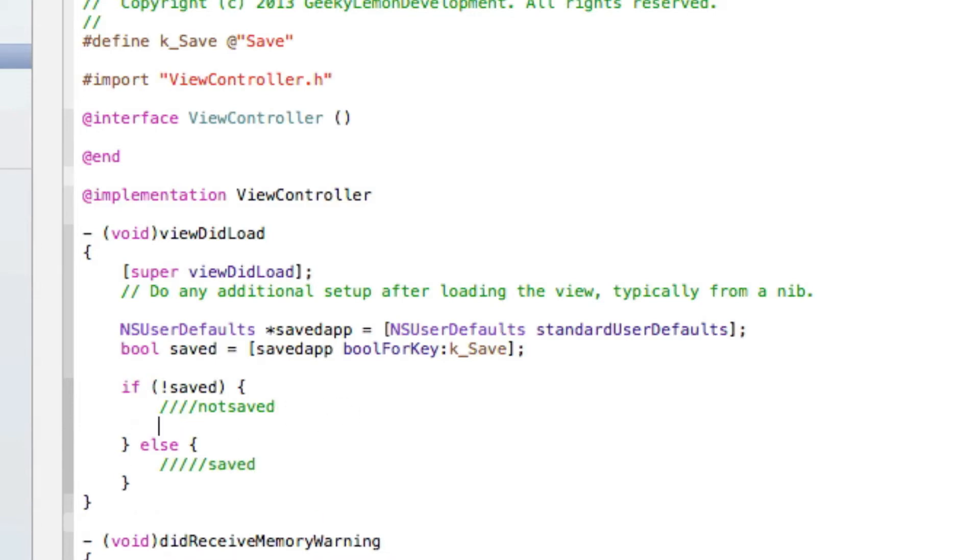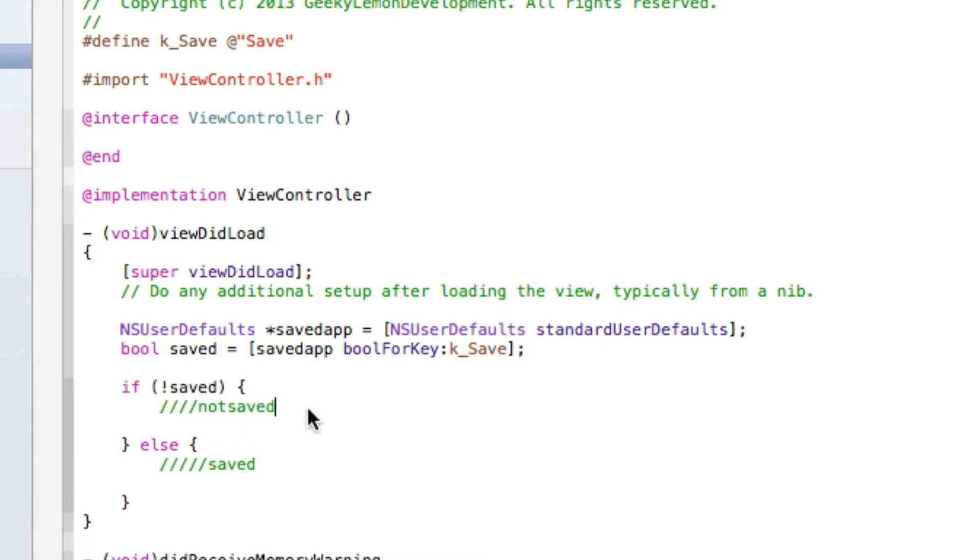So basically, in our first section bracket here will be the code to display when the application has not been saved. And then else here we put the code that we want to have displayed when the defaults have been saved.